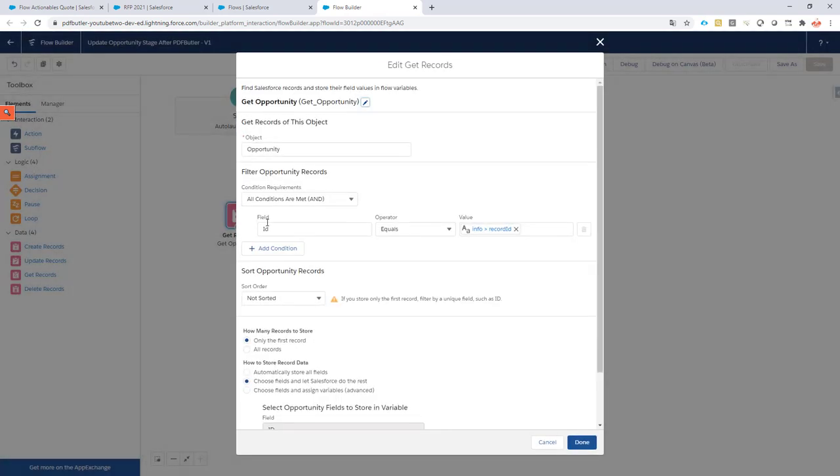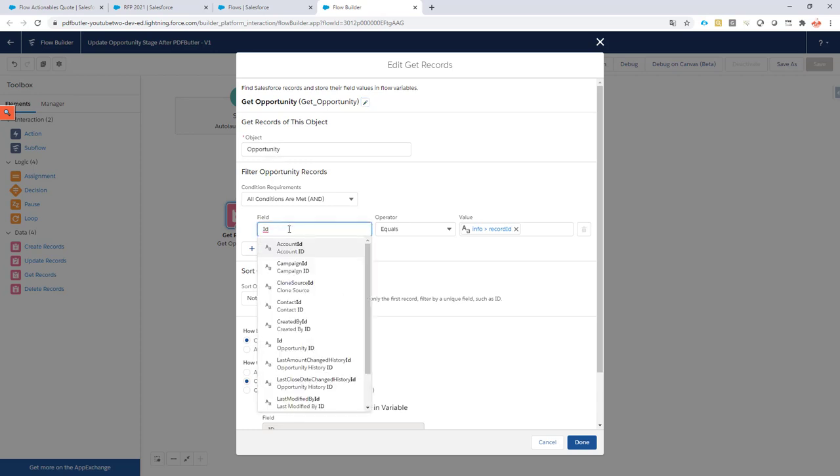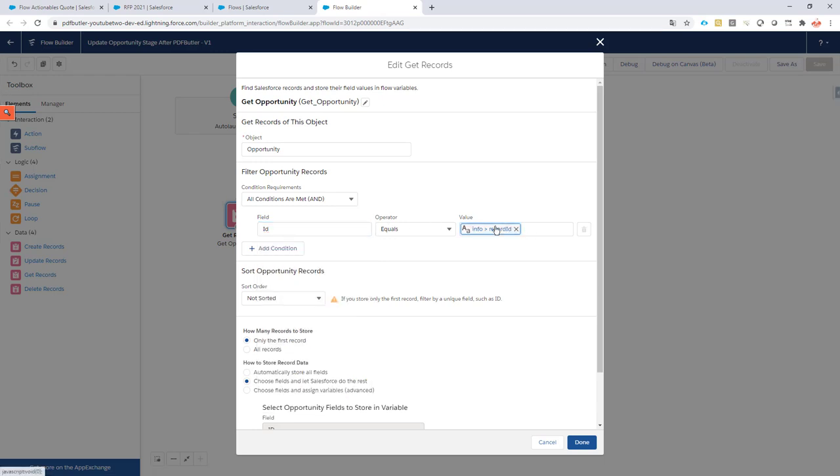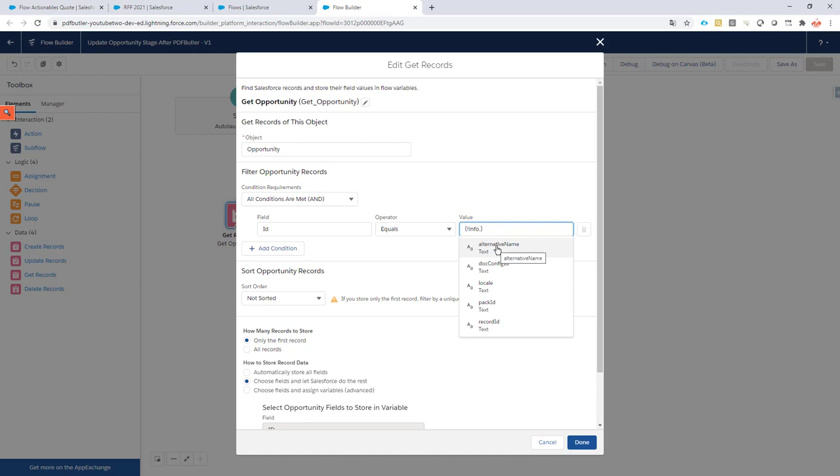In this case, I'm going to update the stage name of my opportunity. So what I'm going to do is I'm going to get my opportunity object, I'm going to filter it via the ID, and the cool thing is that in the info variable you actually get a bunch of information you can use to base your custom logic on in your flow.